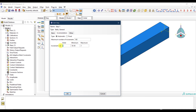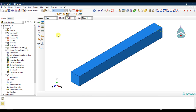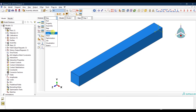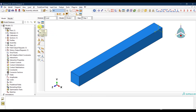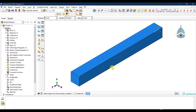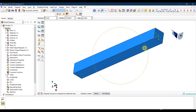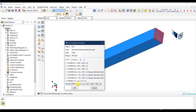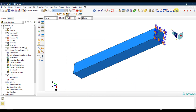I set the time period to one second with an increment of 0.1 so we can observe how the residual stresses propagate. Then in the Load module I create fixed boundary conditions at one end of the member.